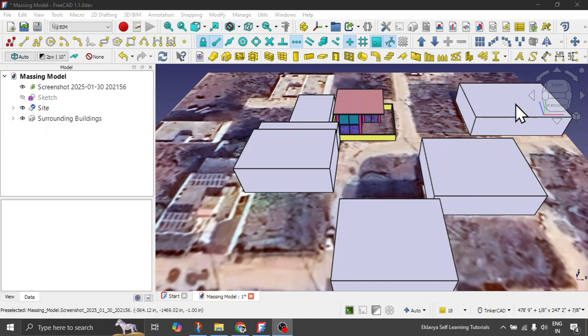Well guys, in today's tutorial we will see from the very scratch, like you don't have any architectural model in your hand and you are trying to plan your house. So we will see basically from that angle, from that mindset, like how you can plan your house from the very site.